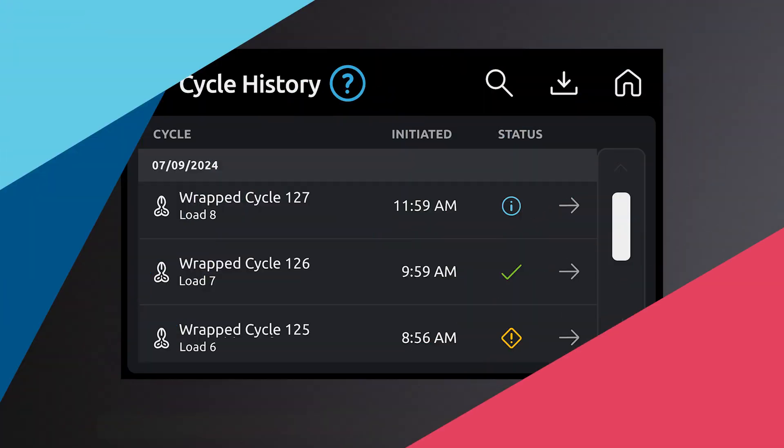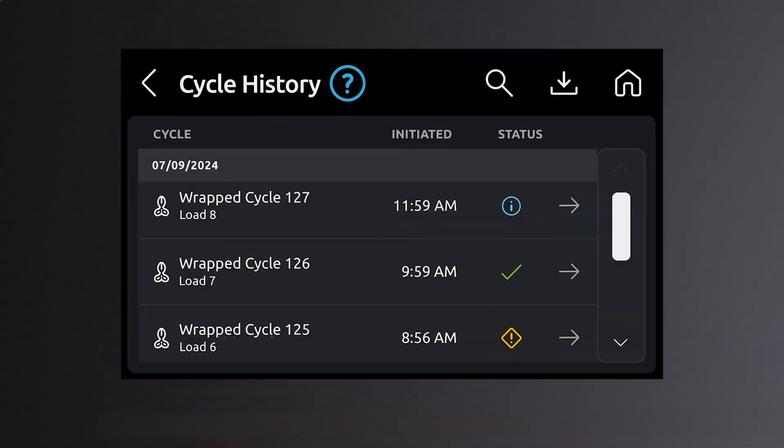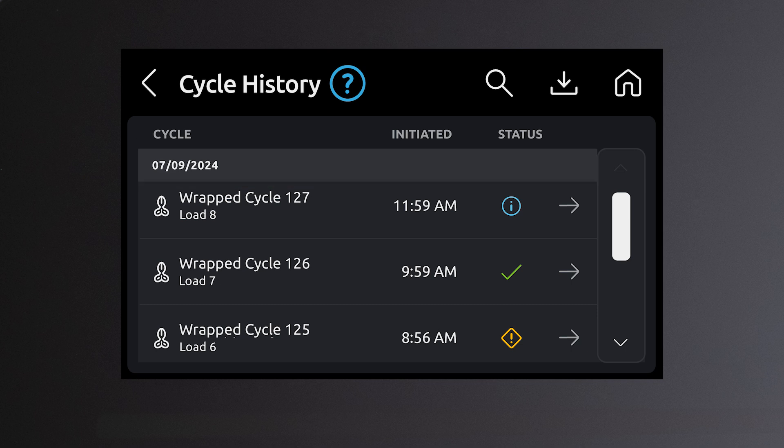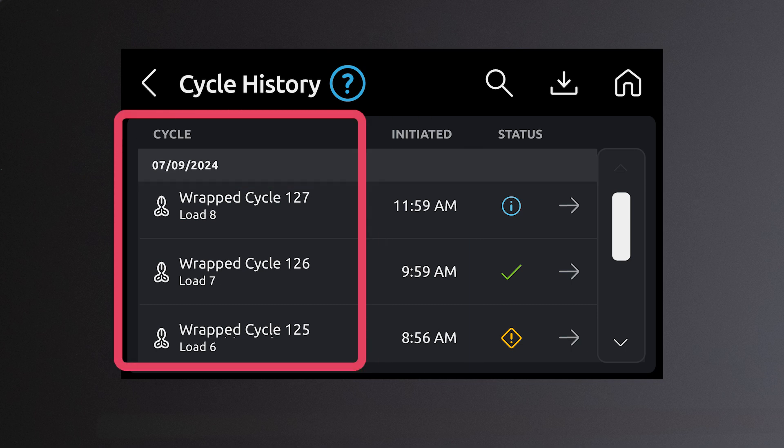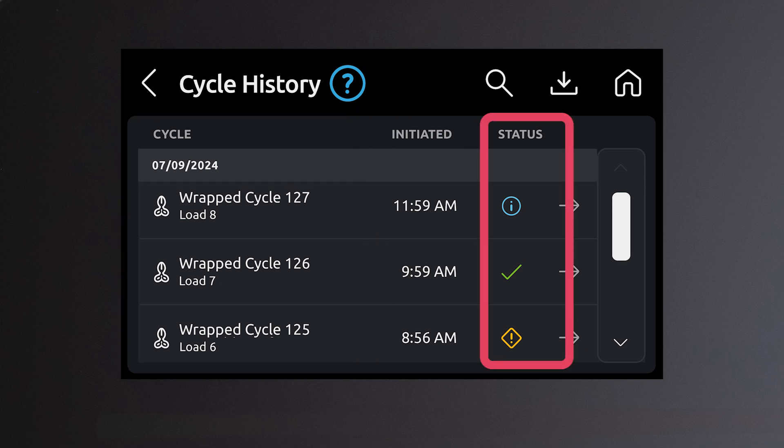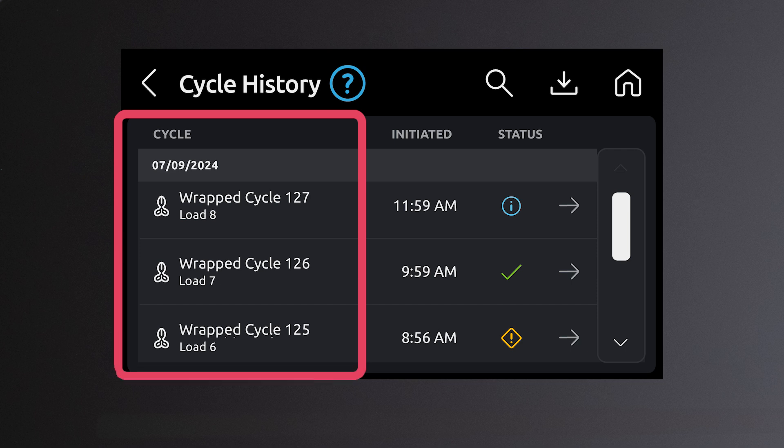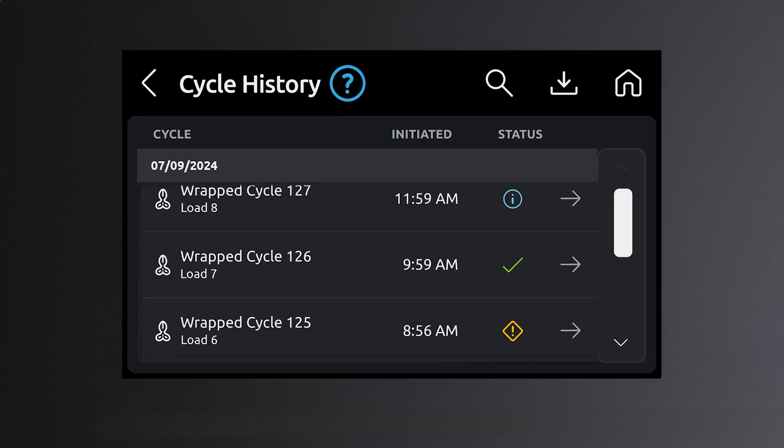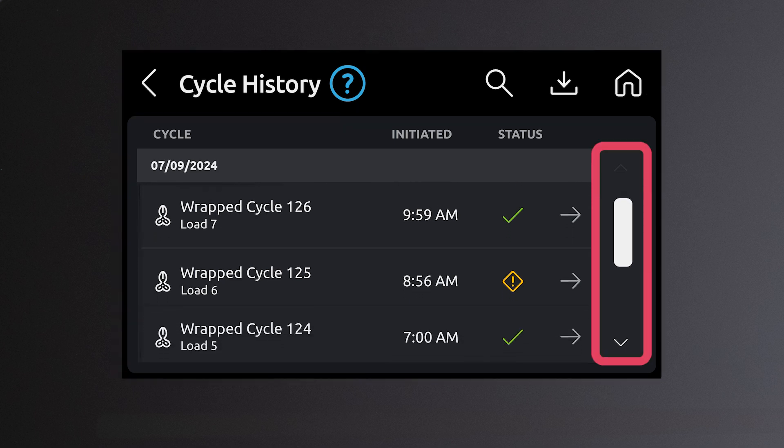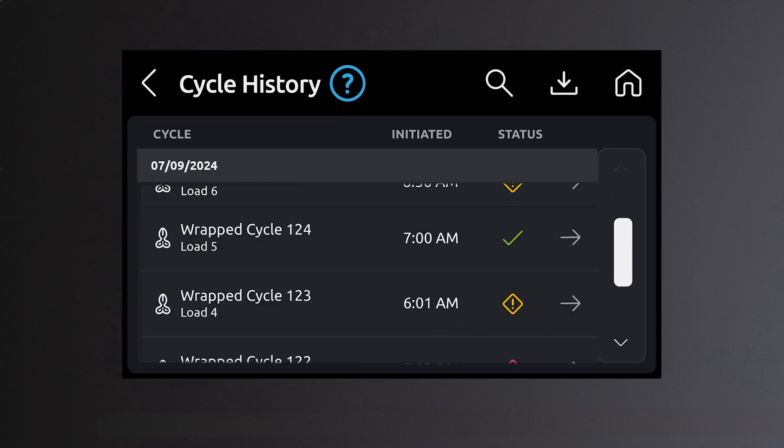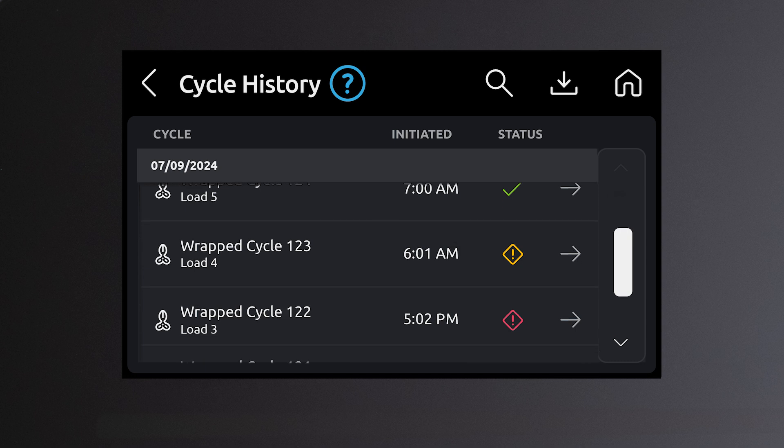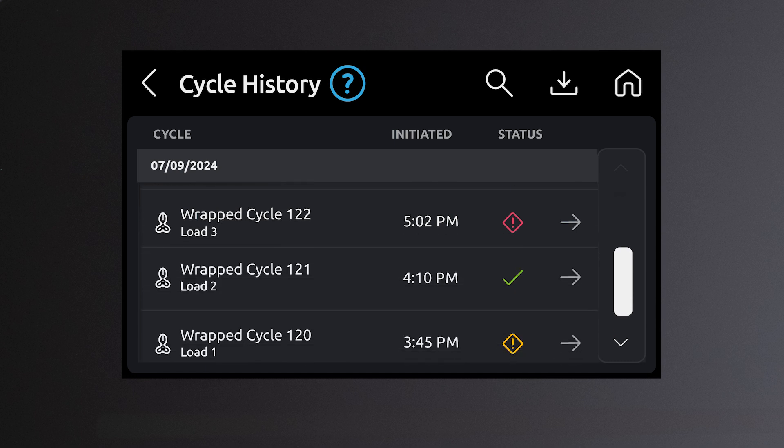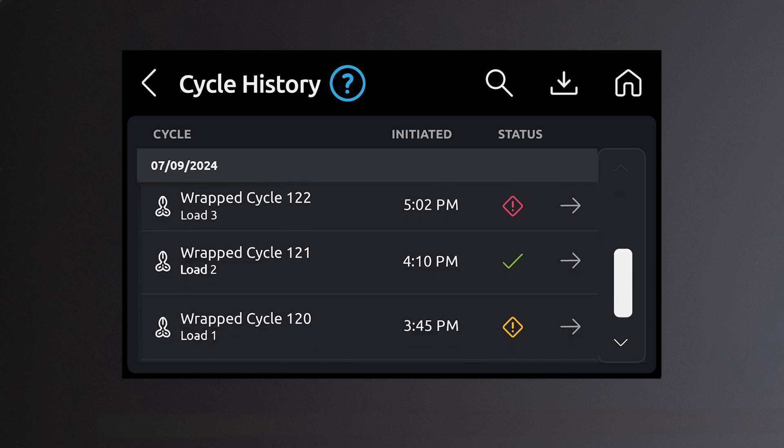The cycle history screen allows you to view the cycle history including date, time, cycle type, status, and cycle number. The scroll bar on the right of the screen allows you to scroll through cycle history information and view cycle status.